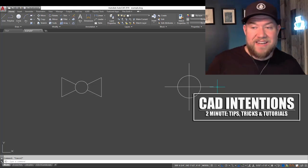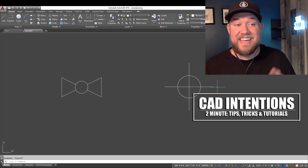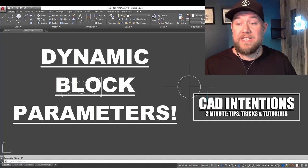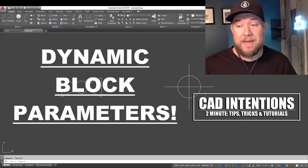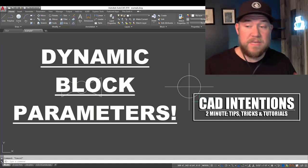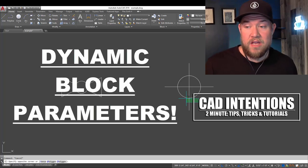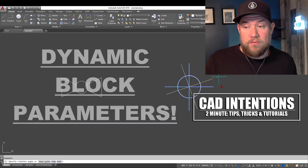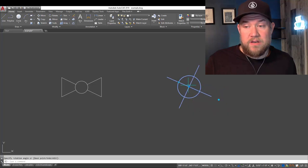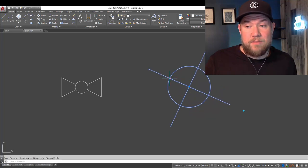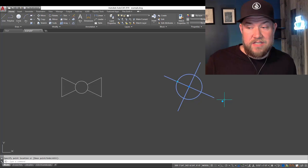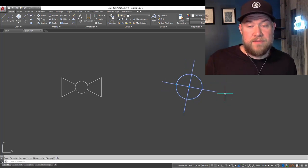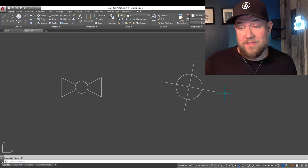Hey everybody, Brandon here from CAD Intentions, and in today's 2 Minute Tuesday, I'm going to show you guys how to easily add a few dynamic properties to your blocks to speed up drawing creation. By the end of the video, we're going to create a block with a rotate parameter, like this one here, along with a scale parameter, where everything will change dynamically as you move the grips. So let's jump right into the video.